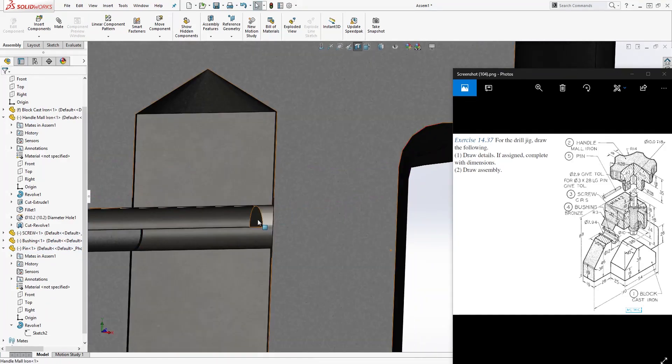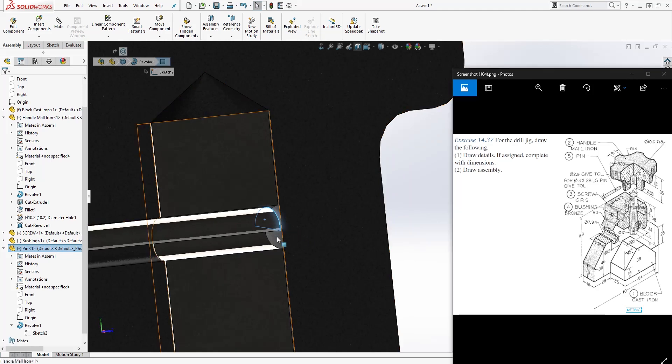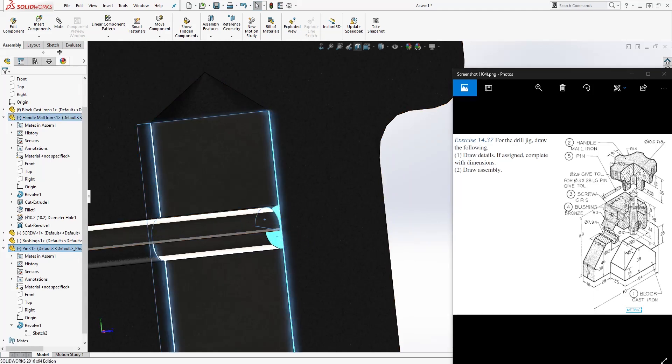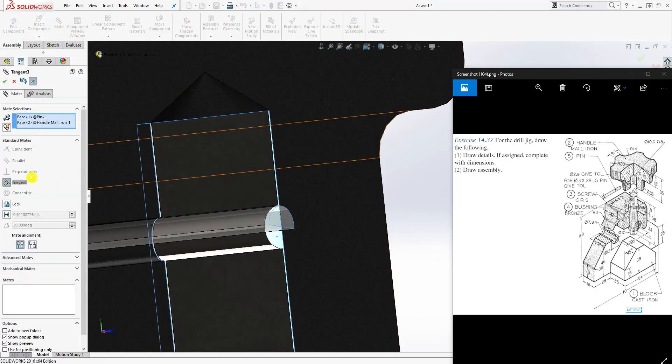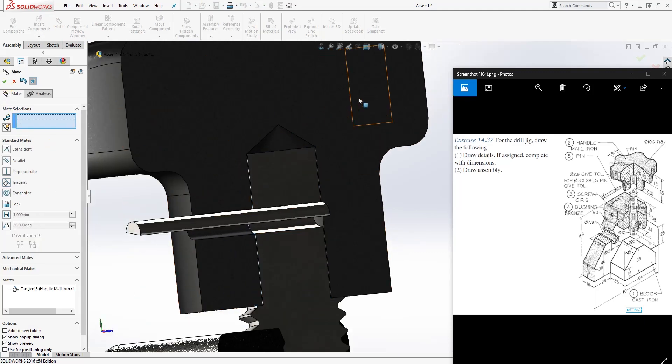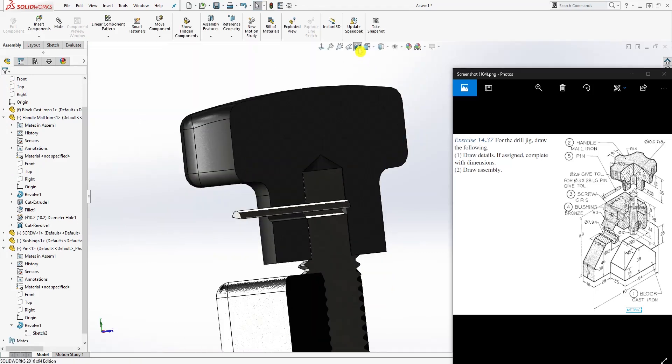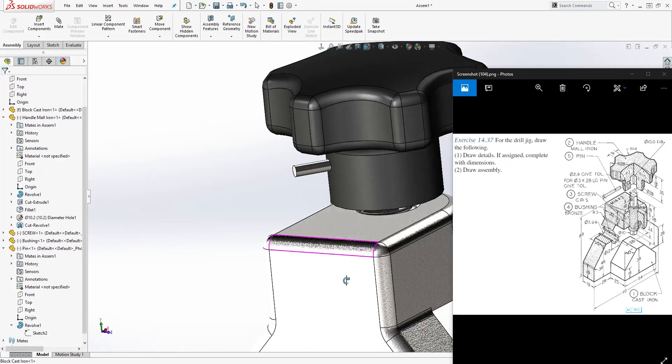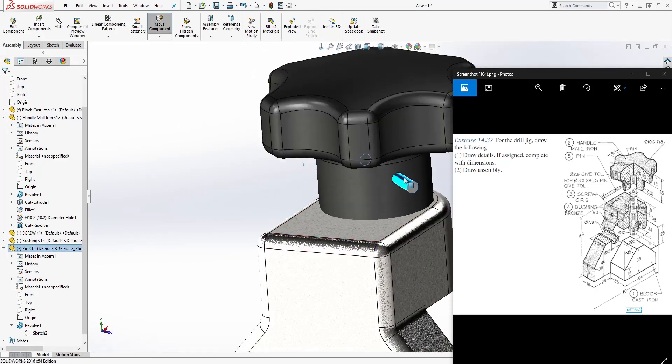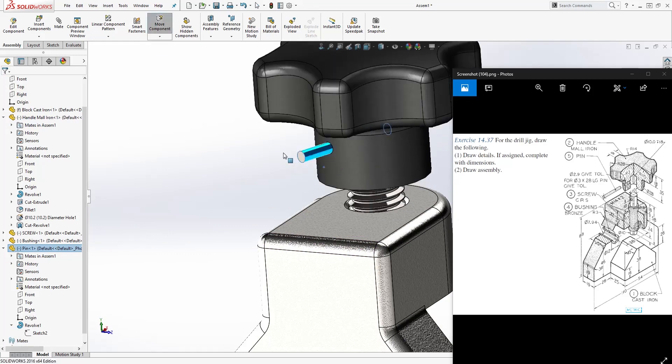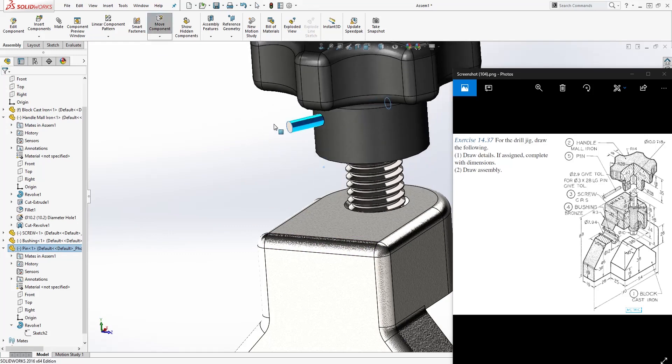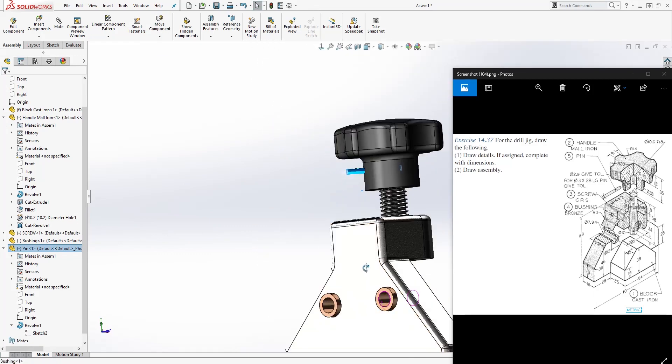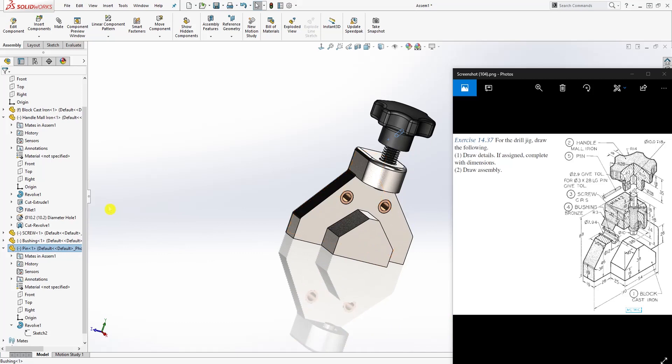Once you have it in there, click this face and click that face and mate. It should give you the tangent, and that's what you want. Just click OK and I'm going to unsection it because you want this to move with that.